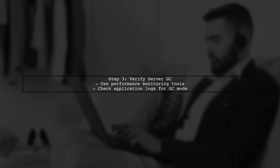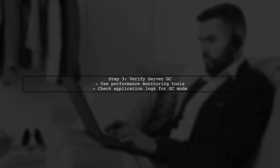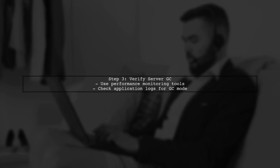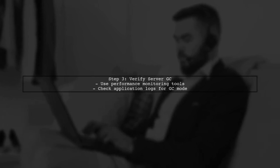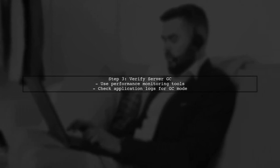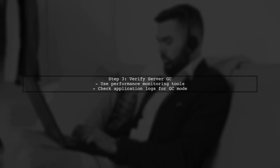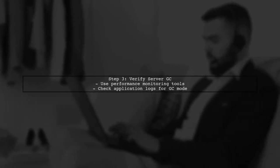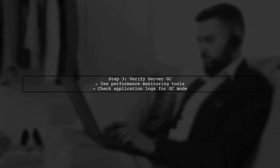After setting up the runtime.config.json file, you can run your application. To verify that ServerGC is enabled, you can use performance monitoring tools or check the output logs.